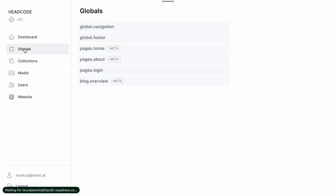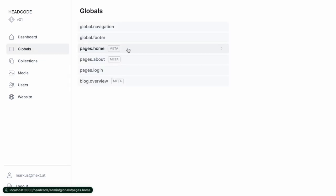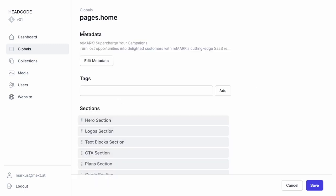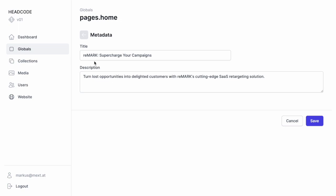Let's go to the globals and select page home. On top, you can edit the metadata. Below, you can define some tags and edit the sections displayed on the homepage. Here, for instance, the hero section. Here, the metadata for the homepage.